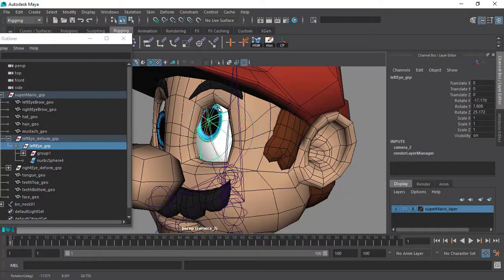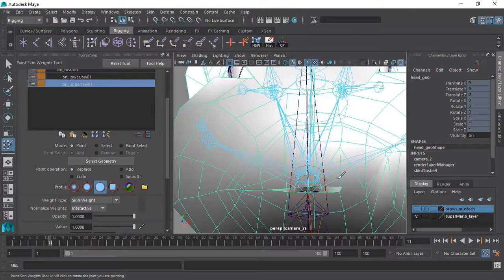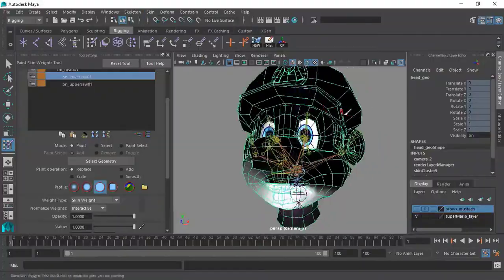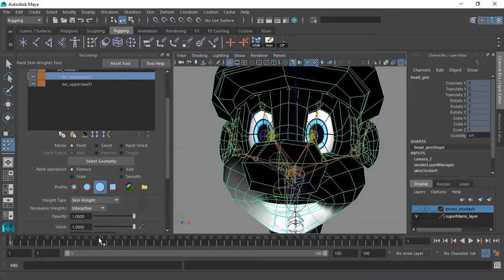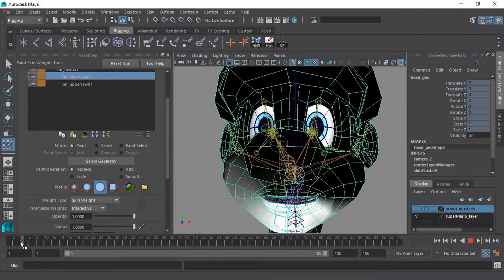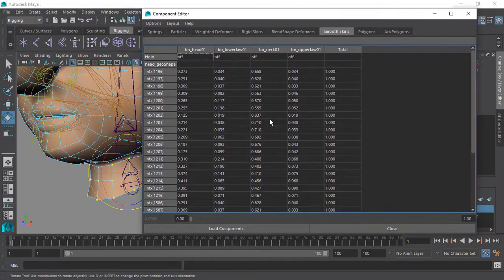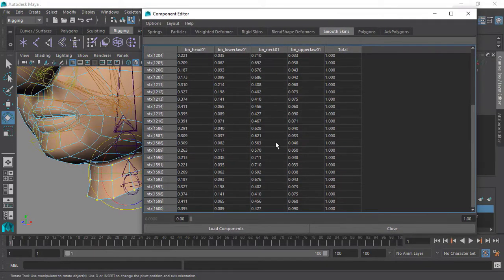We will discover how to deform our characters using skinning. Skinning is very important in rigging, so we will spend a good amount of time to learn that and learn all the tools that you will need to improve your character's skin and deformations.